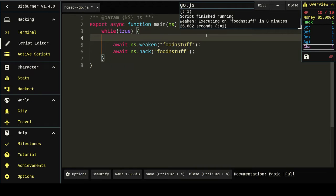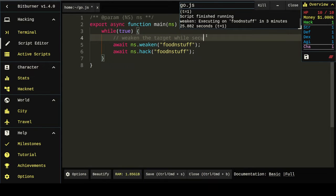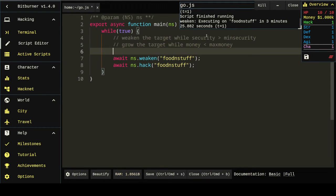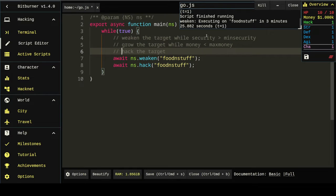But how do we do that? So, the first thing we said was weaken the target while security is greater than the minimum security. Grow target while money is less than maximum. Right? That's the pseudocode.